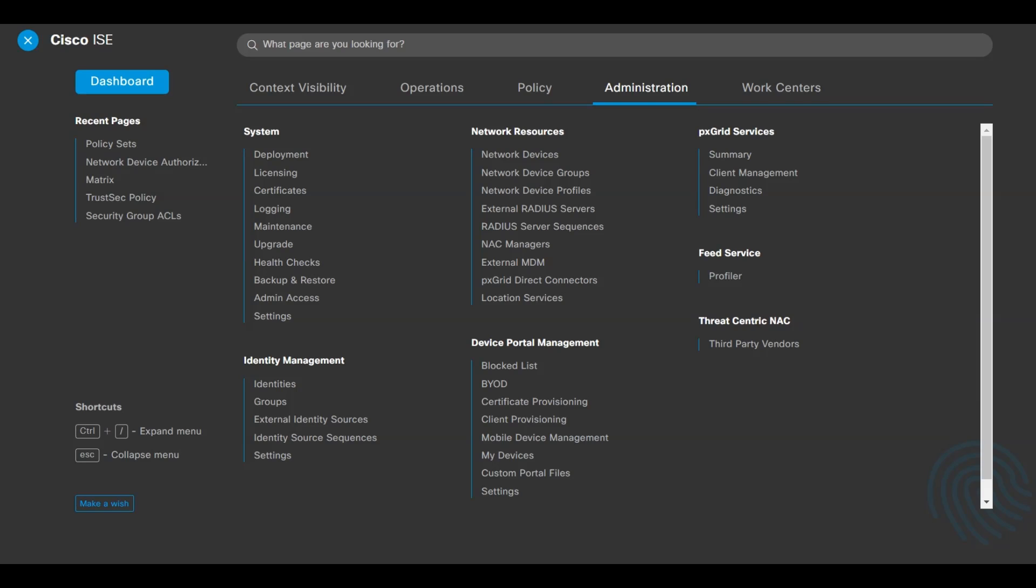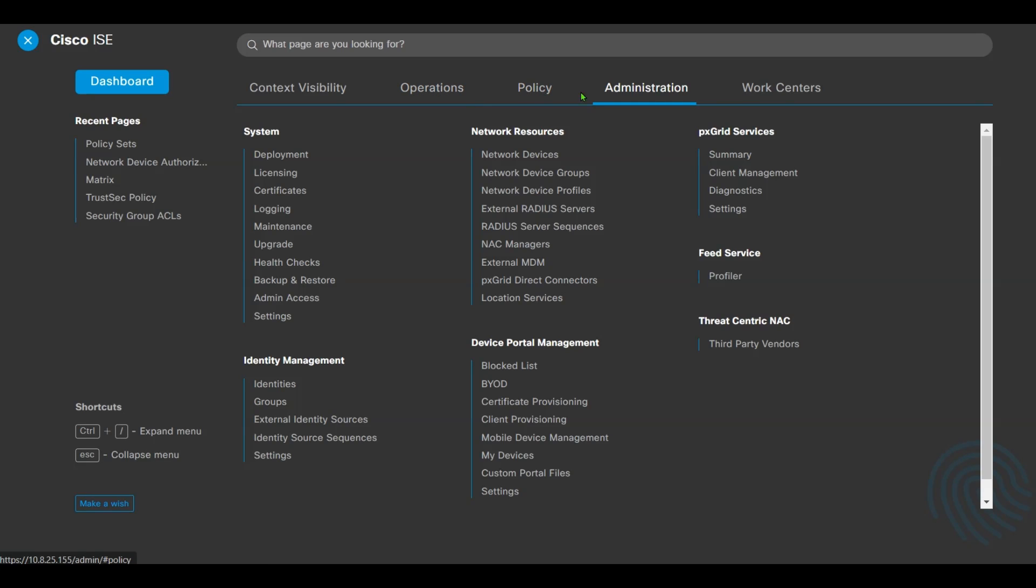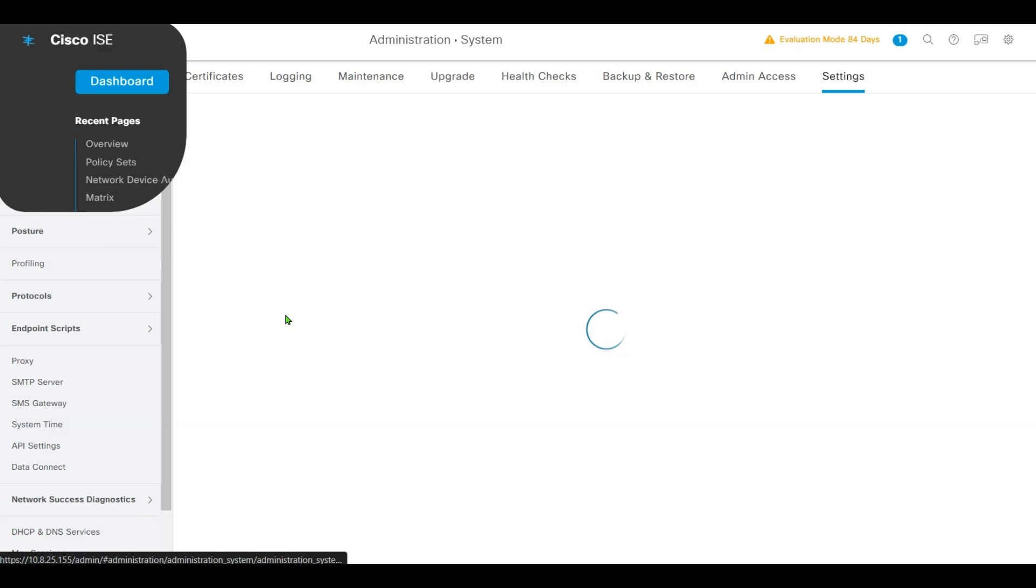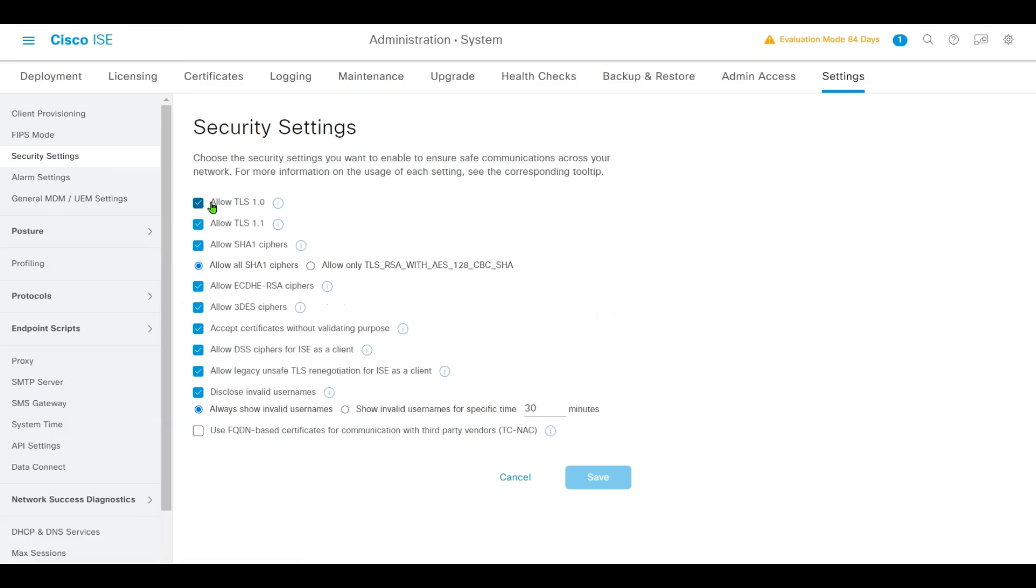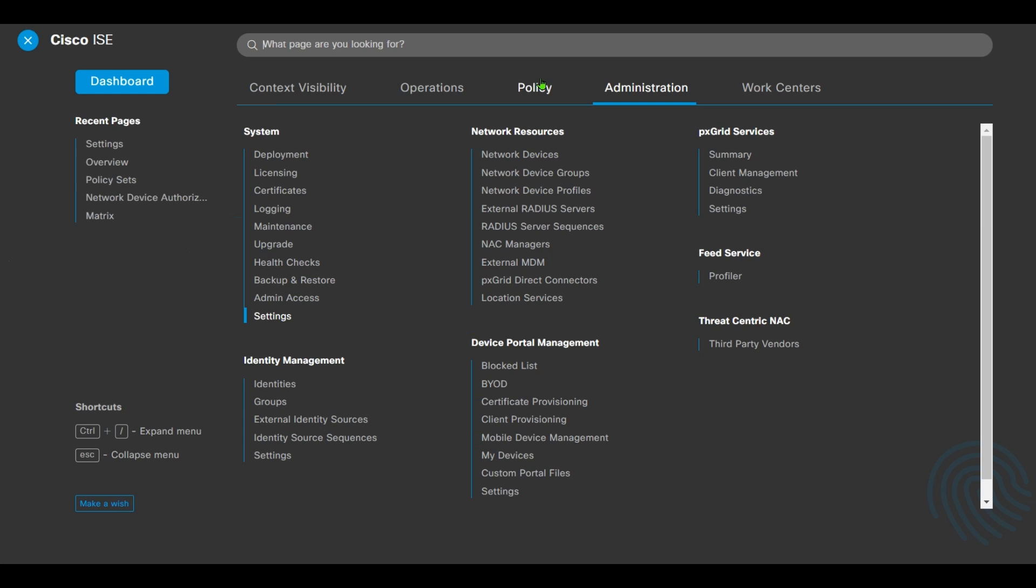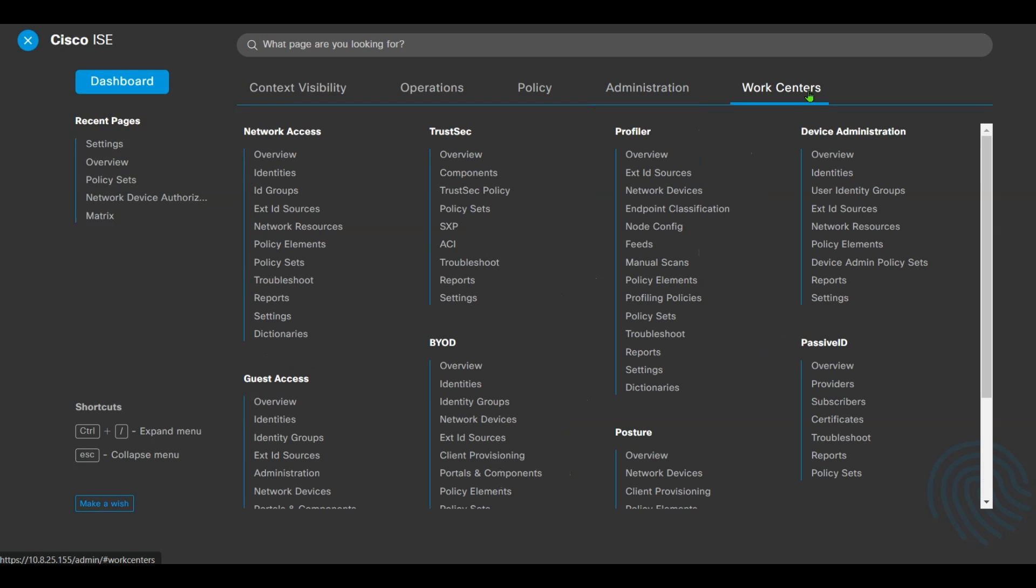We'll configure security group access device, then apply security group tags SGT at the ingress of the traffic path, then verify the egress filtering on the controller. First, configure Cisco ISE by navigating to Administration, System Settings. We'll first verify that Allow TLS 1.0 is enabled in this lab.